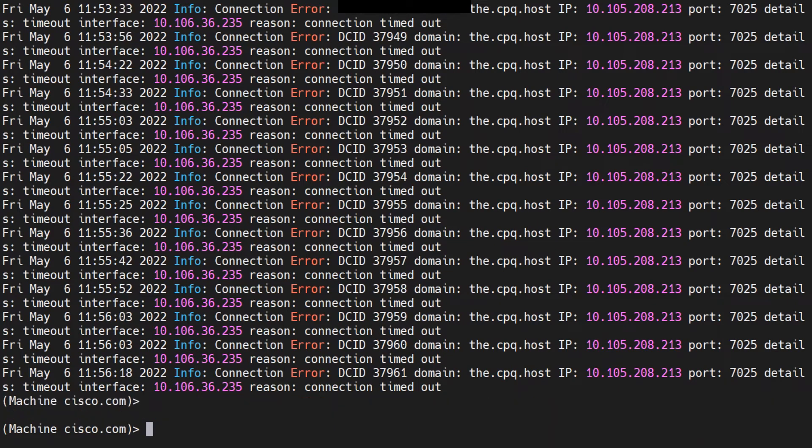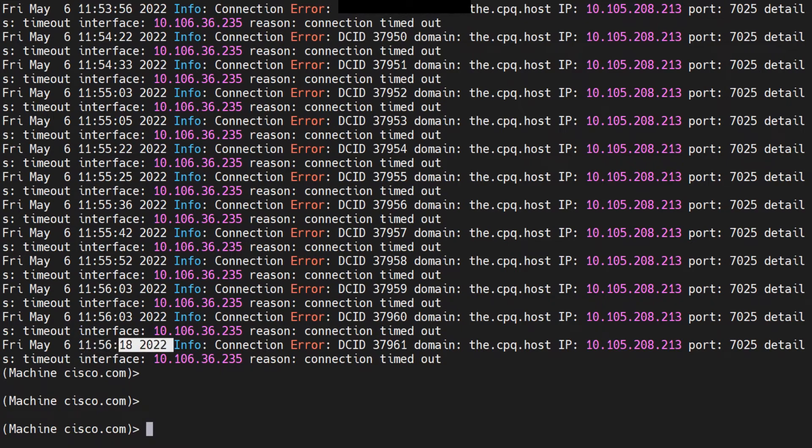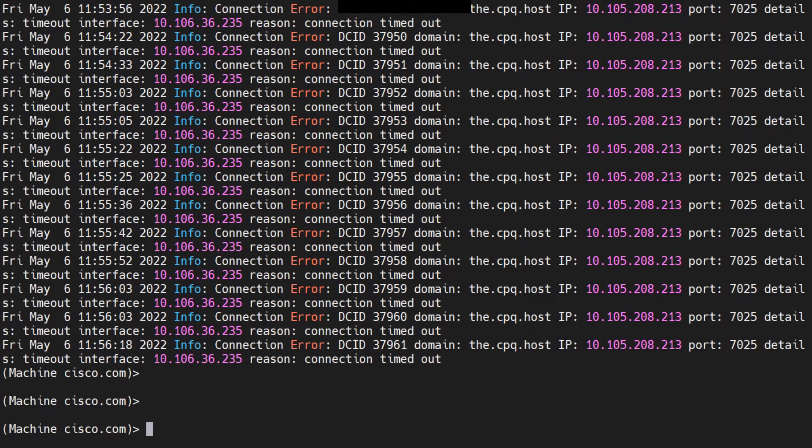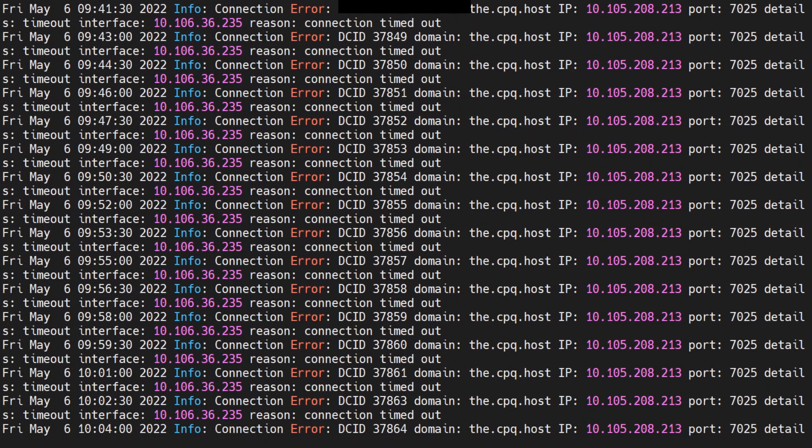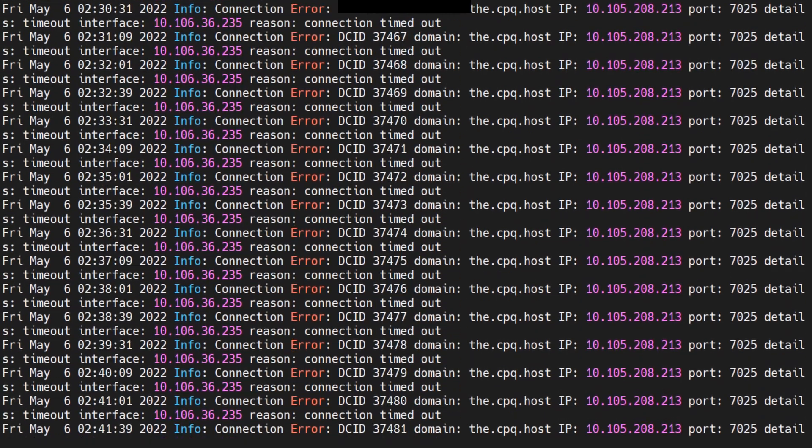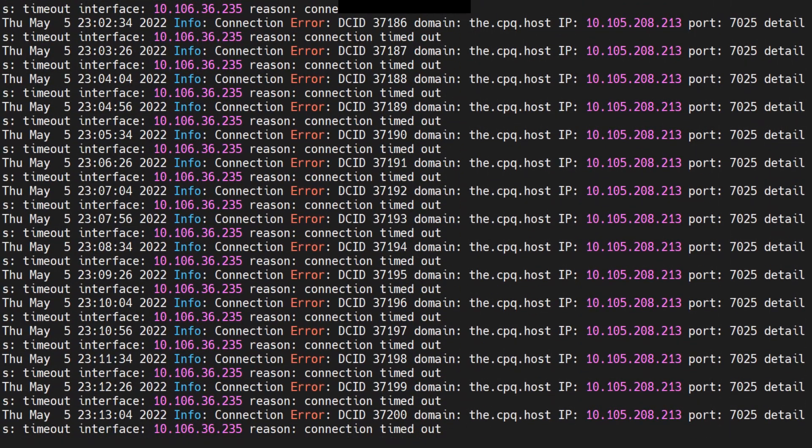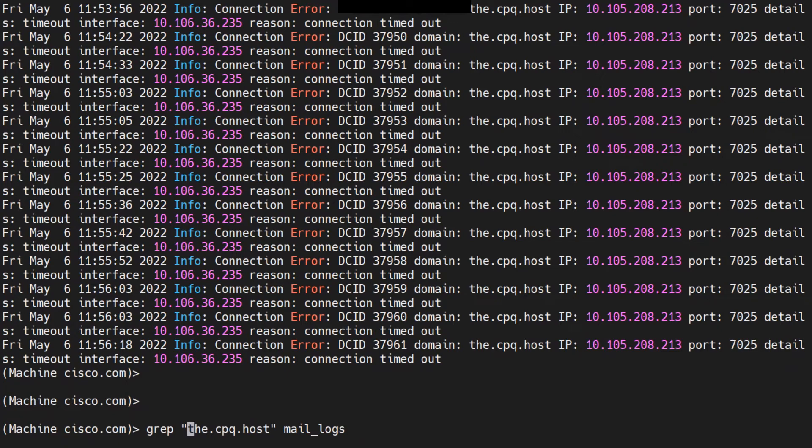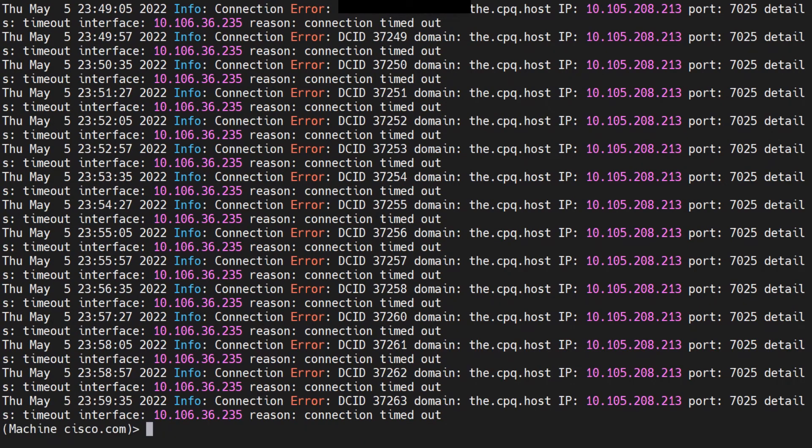So for all of this information, we have the date and time right here and the year and what's really going on. Now if you don't want to check for May 6th, and you want to see for some other date like May 5th, I'll just run the same command and I'll do a may space space five dot star, and then the CPQ host, and I'll see it only for May 5th, as you can see right here.